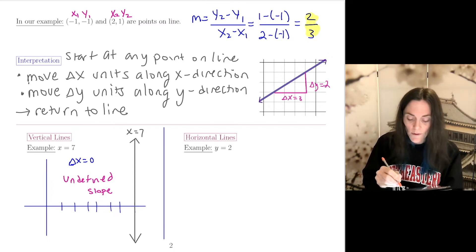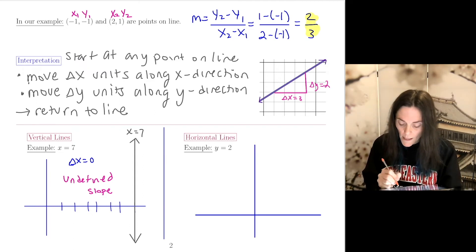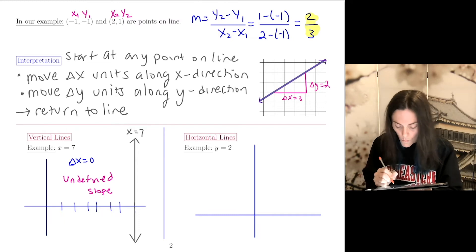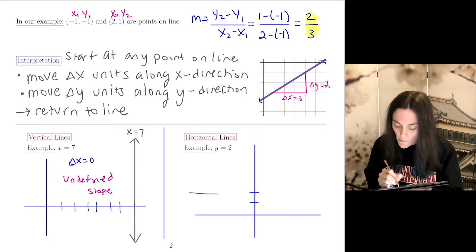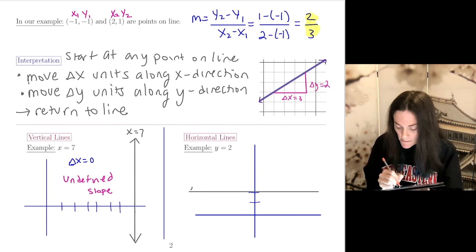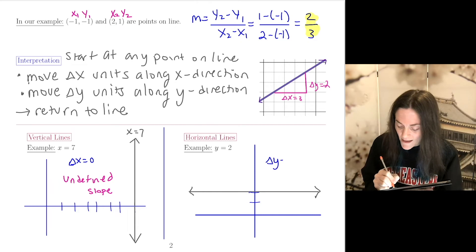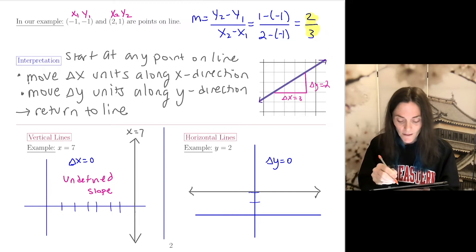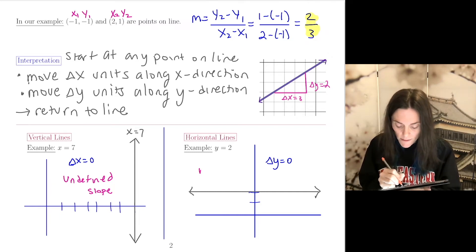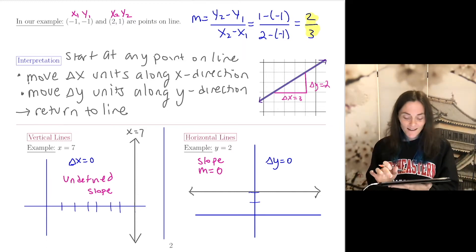The other example is a horizontal line. Let's graph y = 2. For a horizontal line, the change in y is 0. So slope equals change in y over change in x, which is 0 over change in x — the slope is 0. Every horizontal line has slope 0. Those are two special examples: vertical lines have undefined slope, horizontal lines have slope 0.